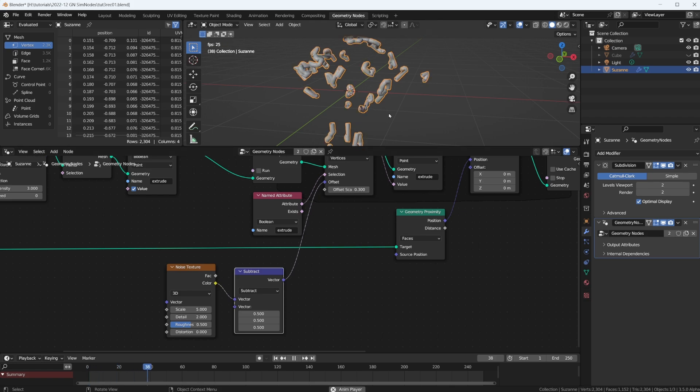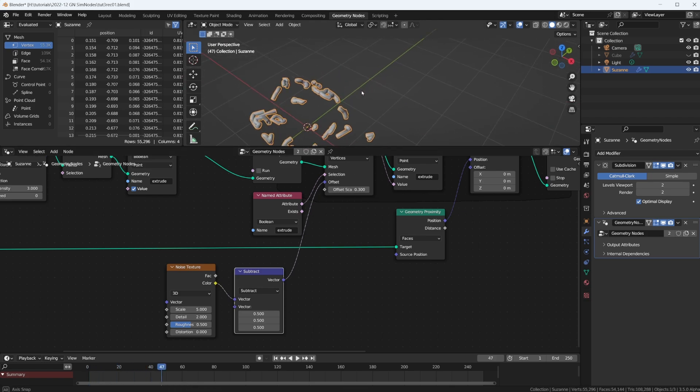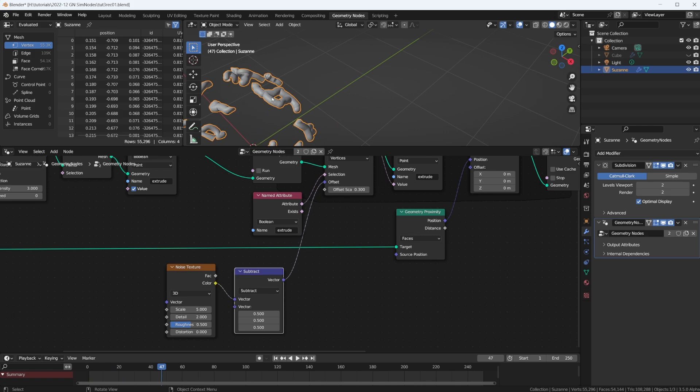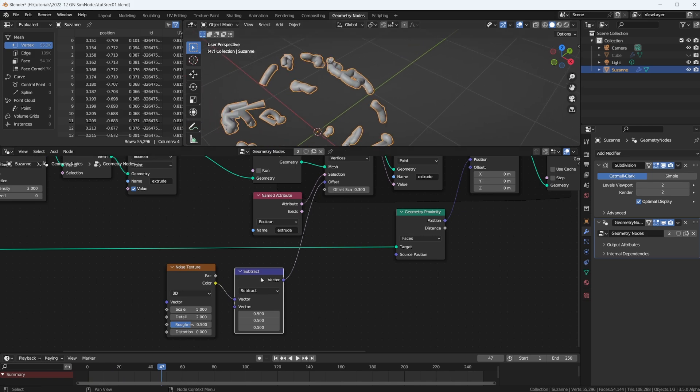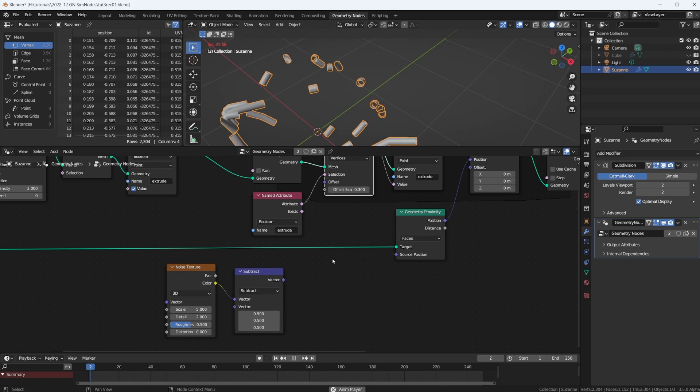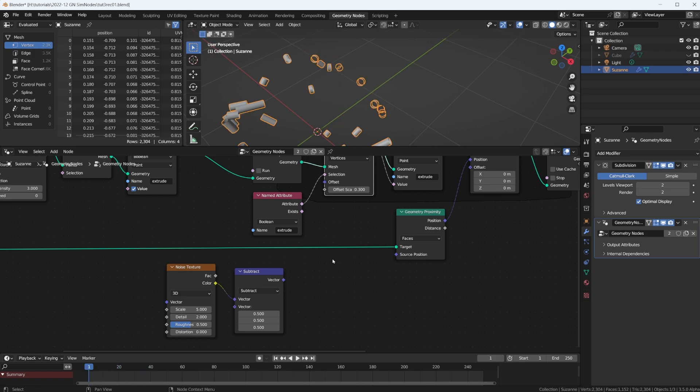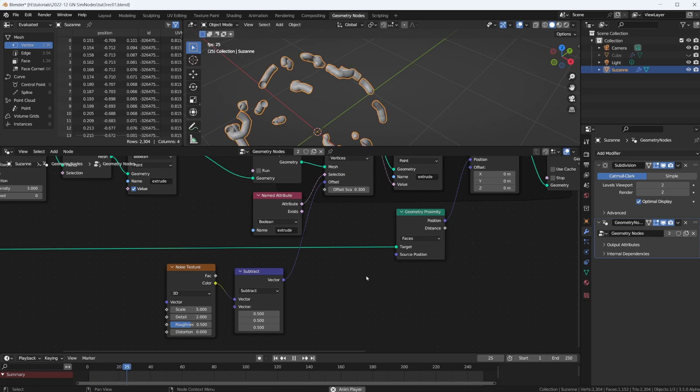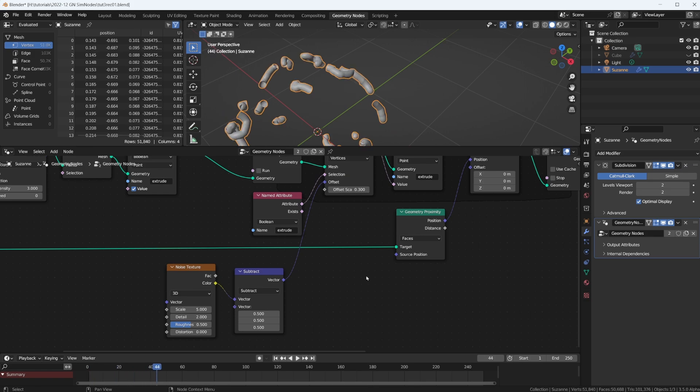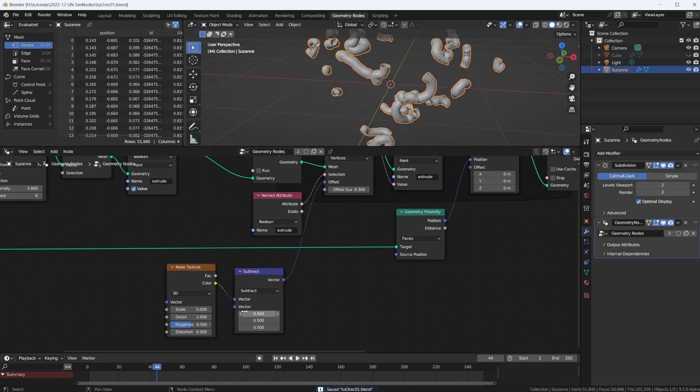One thing we already know is that this is going to give us values between zero and one, but we want all directions. So we just need to take a vector math node and subtract 0.5, so we have values between negative 0.5 and positive 0.5. That gives us a little bit of a random offset. It's already moving around much more than without this.